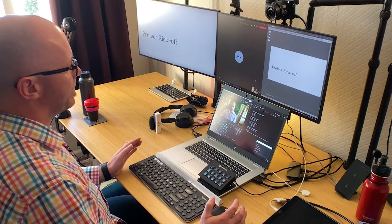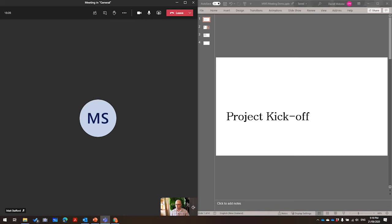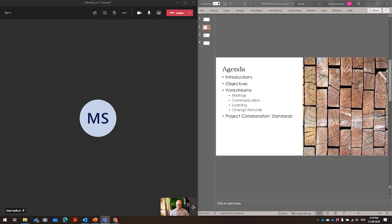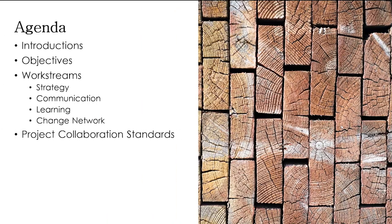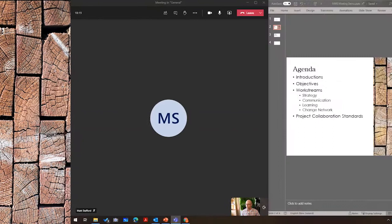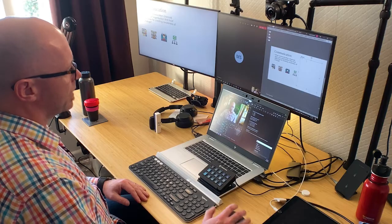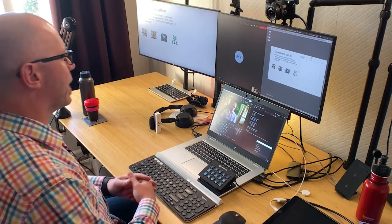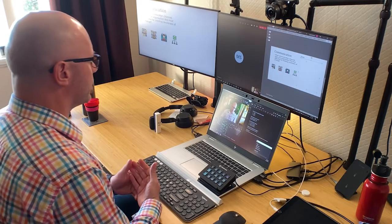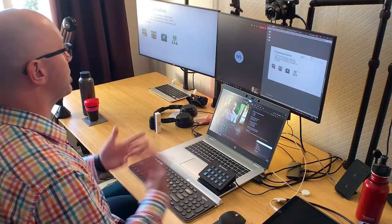Welcome, Matt. Thank you for coming along to the project kickoff. We're just going to cover off a few things today to get the project underway. We'll cover off the objectives and dive into some of the work streams and the work that we have planned. But first of all, I want to ask you about the effectiveness of communication within your organisation — what channels do you find are actually helpful and useful as you're trying to get your message across and make people aware of the change?